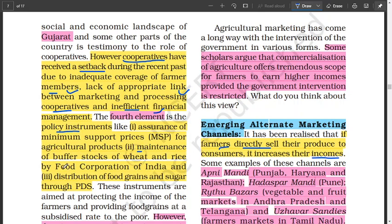Maintenance of buffer stocks of food grain by the FCI — the Food Corporation of India — involves taking supply from farmers and stocking it in go-downs to create a buffer stock for the future, so that when food is needed, the FCI can provide to the needy. There is also distribution of food grains and sugar through the PDS — the Public Distribution System — through the fair price shop system and rationing.